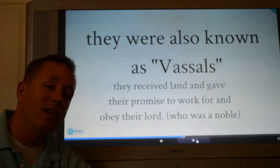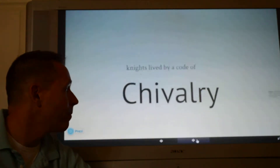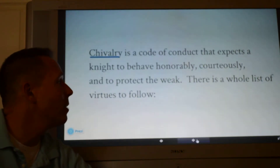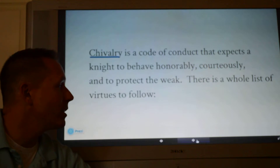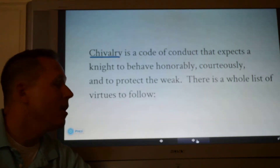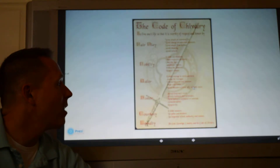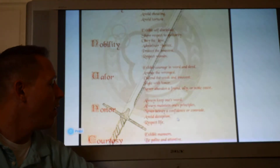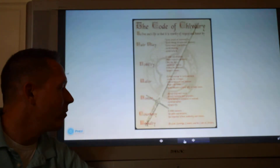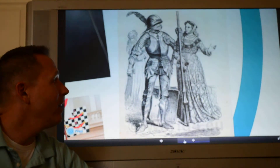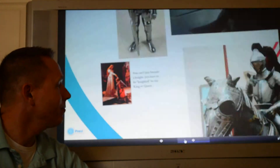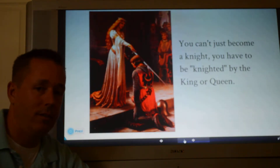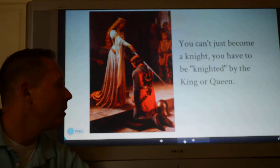Knights got land from the noble and in return promised to work for that noble — usually that meant going to war for them. They lived by a code of chivalry. Chivalry is a code of conduct that expects you to behave honorably, courteously, and protect the weak. There's a whole list of virtues, such as exhibiting courage in word and deed. Here's a knight being courteous to a lady. You can't just become a knight — you have to be knighted by the king or queen, and then you get the title 'Sir' before your name.